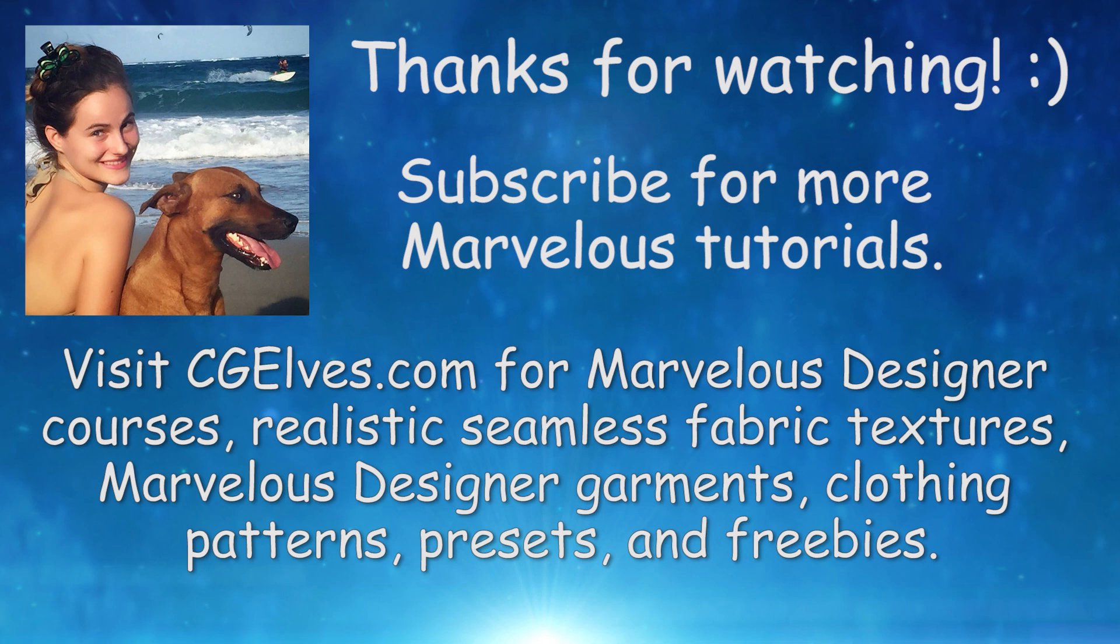Let me know if you find a better use for it. And check out my channel for more Marvelous Designer 7 feature tutorials and other tutorials to do with Marvelous Designer clothes.